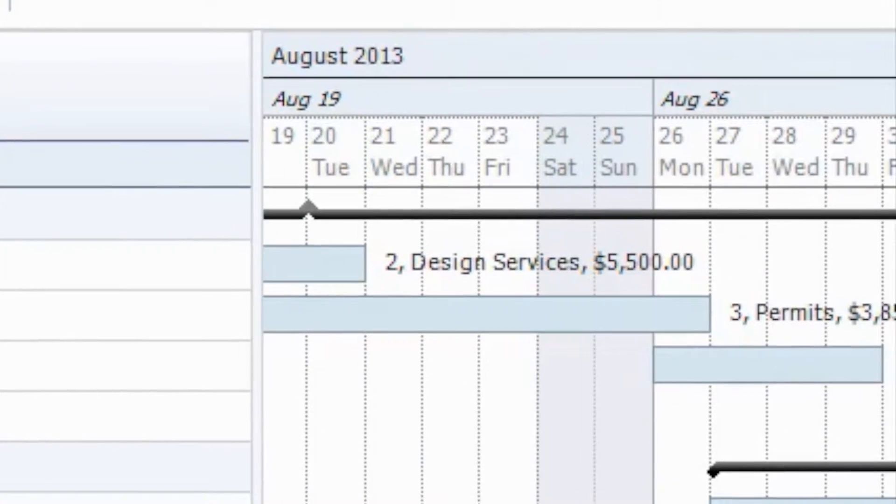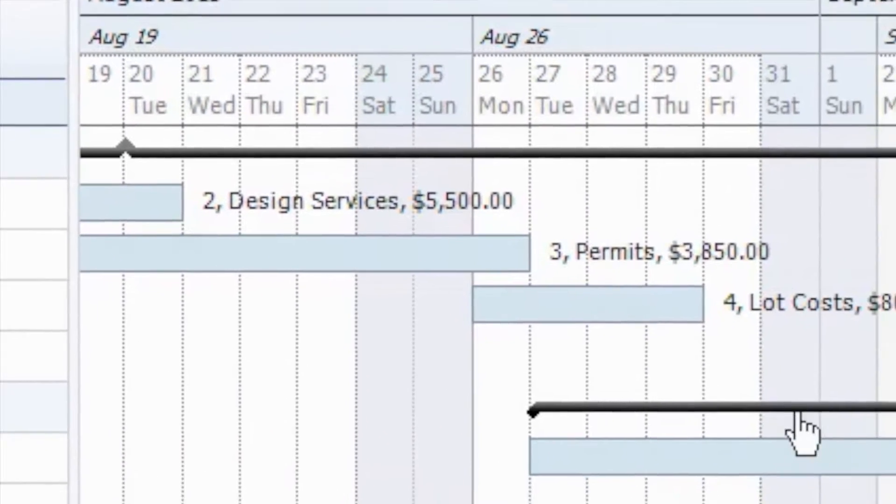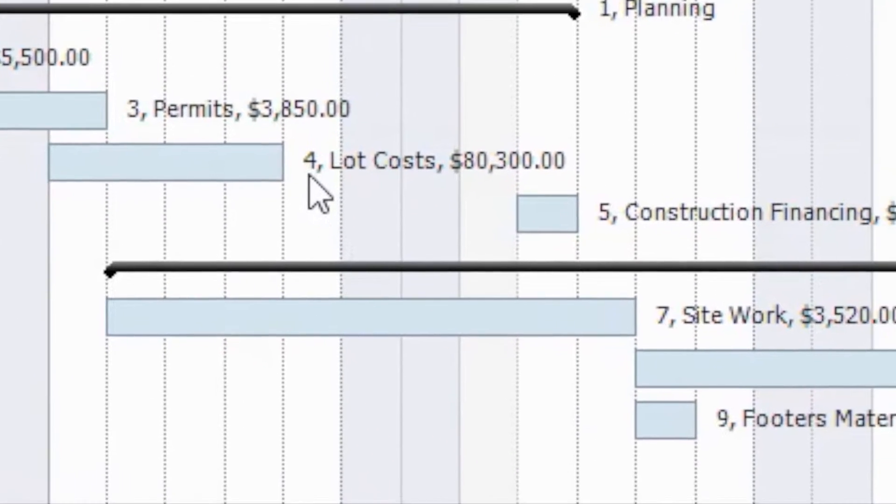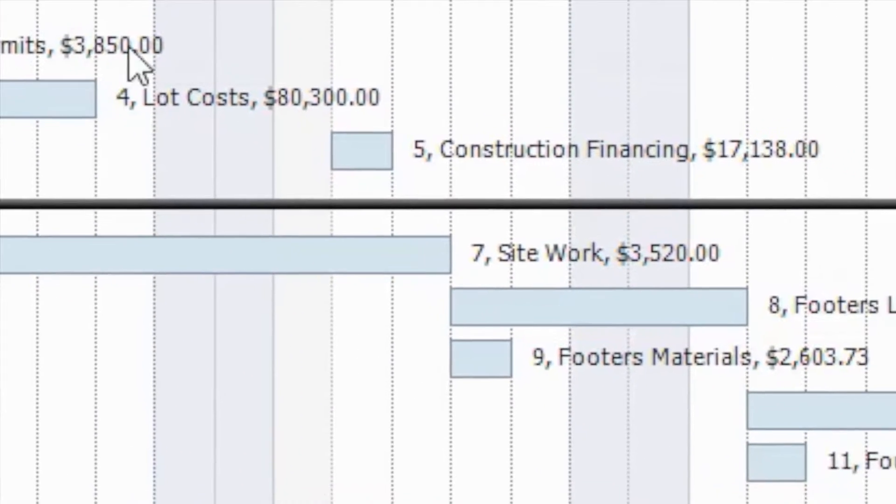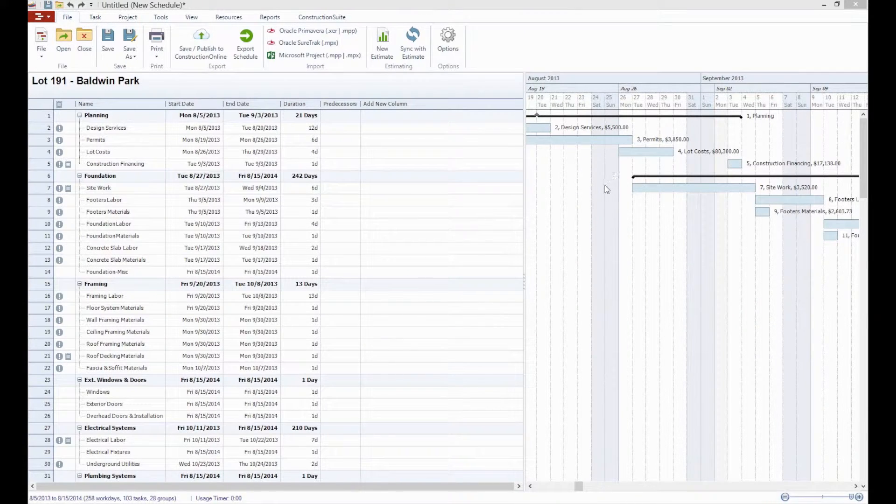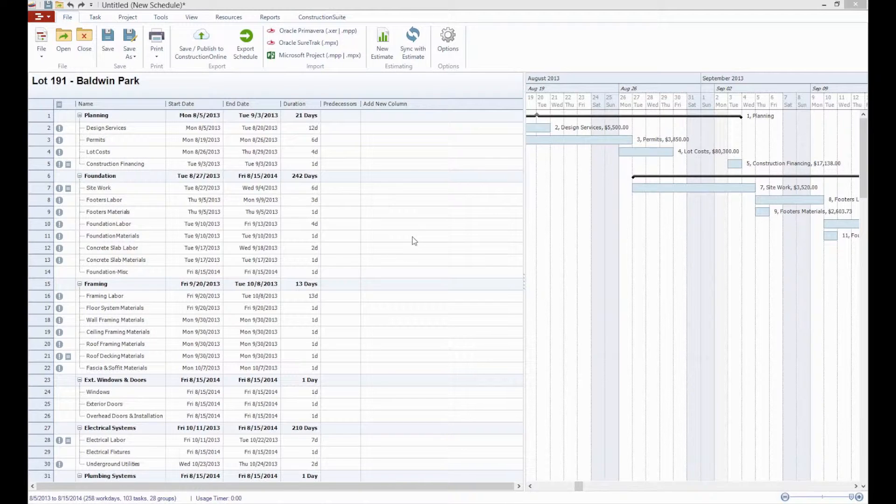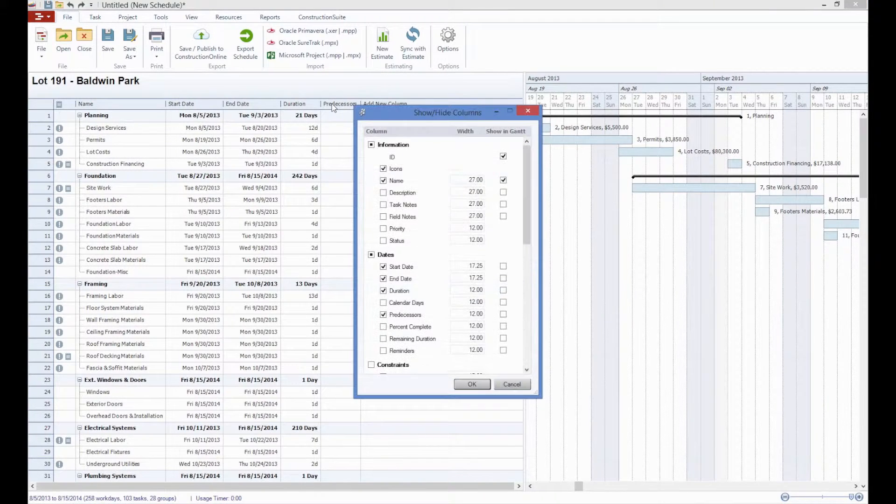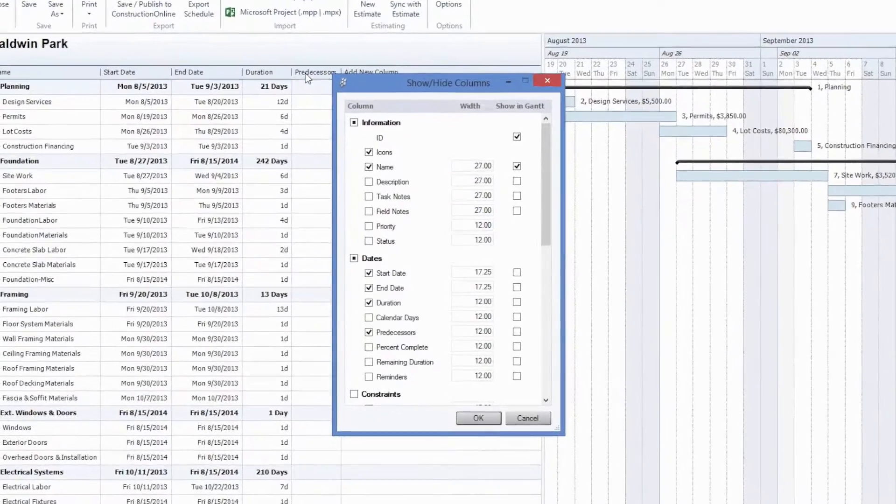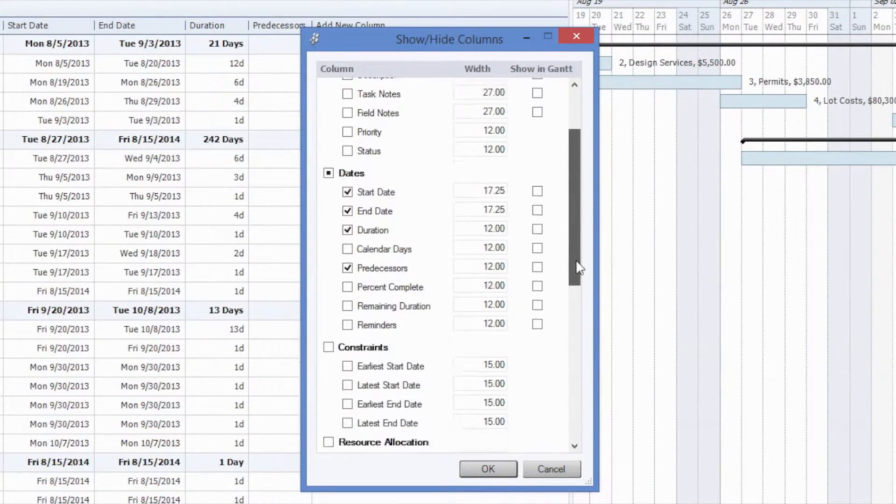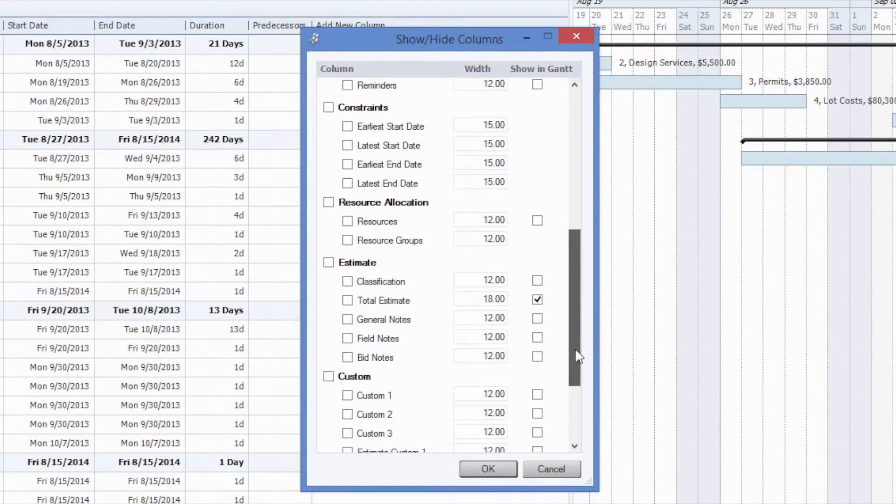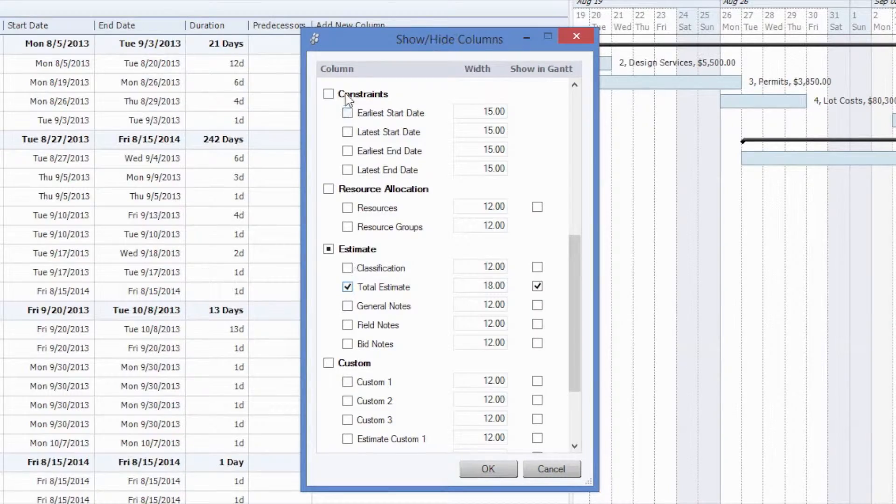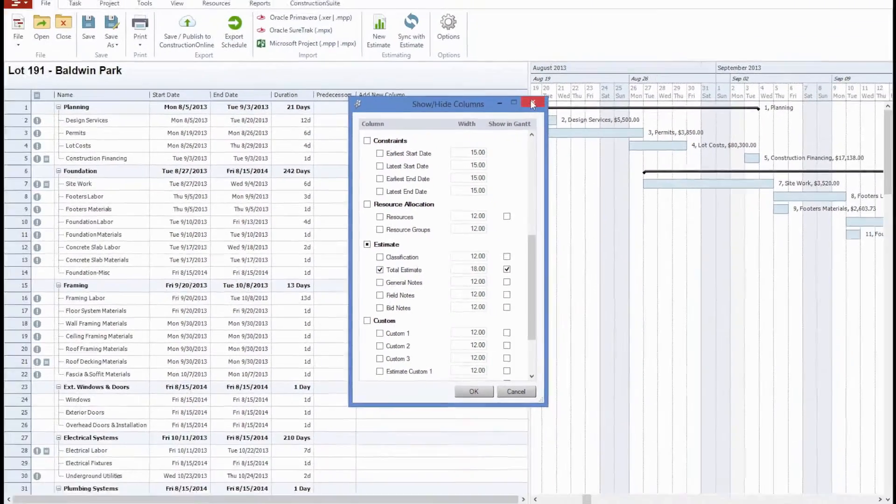As you can see, the schedule will contain the dollar values from the estimate associated with each task over here in the Gantt chart. If you would like to show this information in the task view as well, you can easily do so by right-clicking on any of these column headers to bring up the additional column options, where we can then scroll down to the estimate section and select to show the total estimate values in the column view.